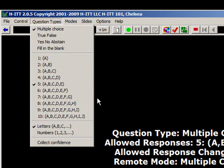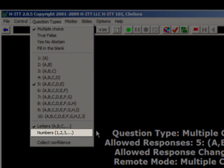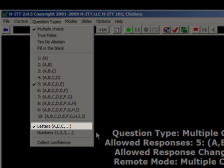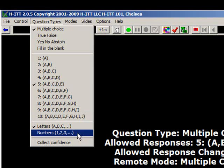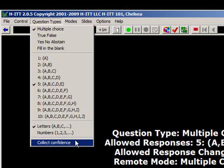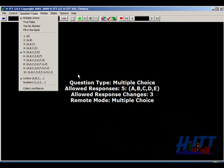If you'd rather use multiple choice numbers — like one, two, three — instead of letters like ABC, select this option. The last option, Collect Confidence, allows students to enter a confidence level along with their answer. You can later use this to weight their responses based on their confidence in their answer choice, as well as whether or not they got the question right.